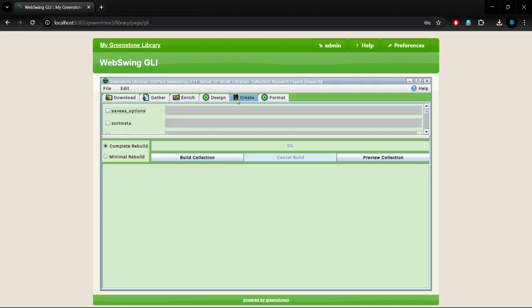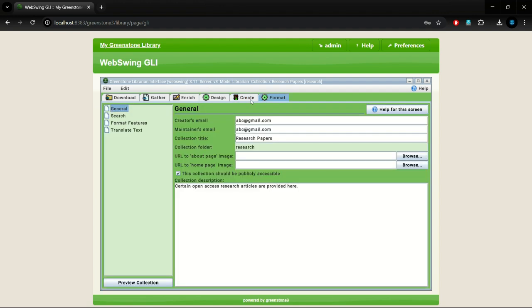Once the details are filled in, we rebuild our collection after adding new files.